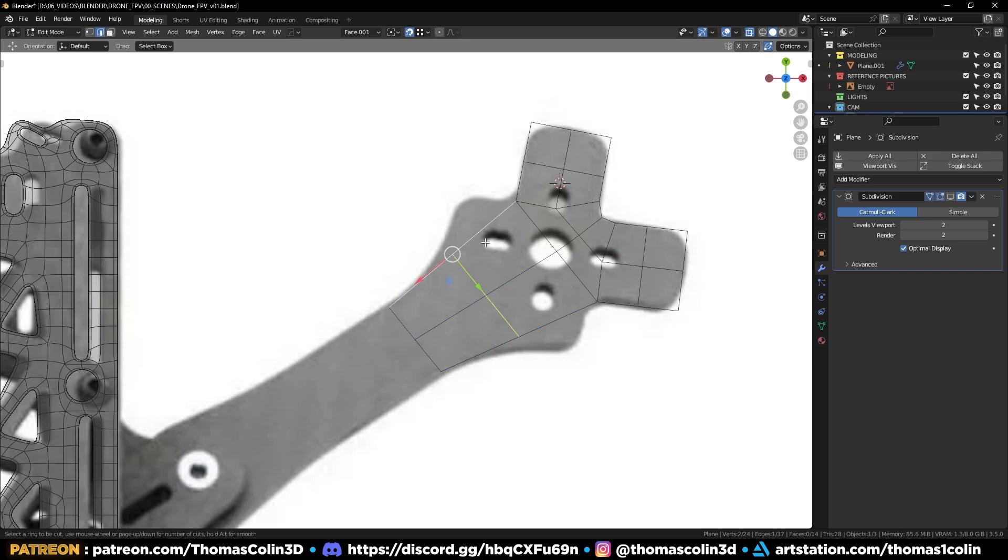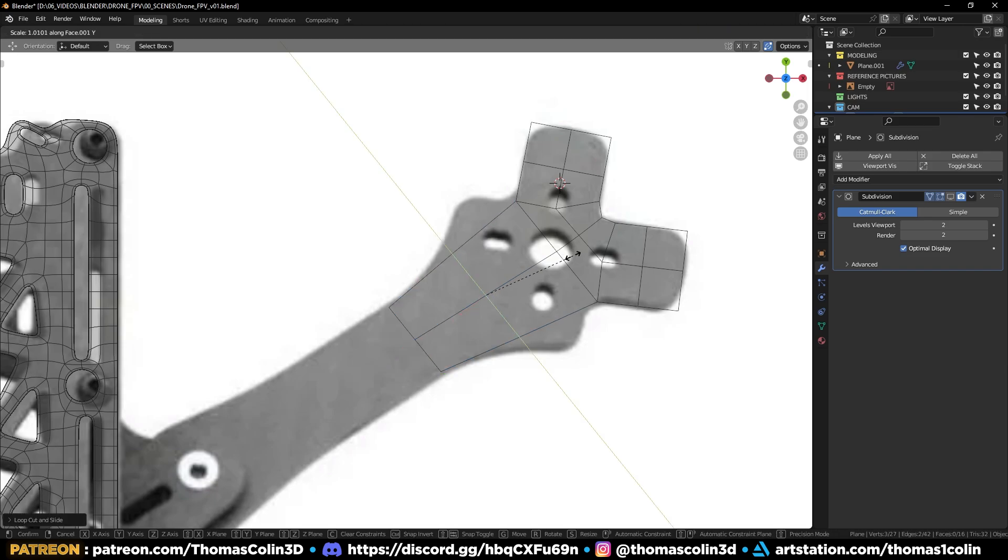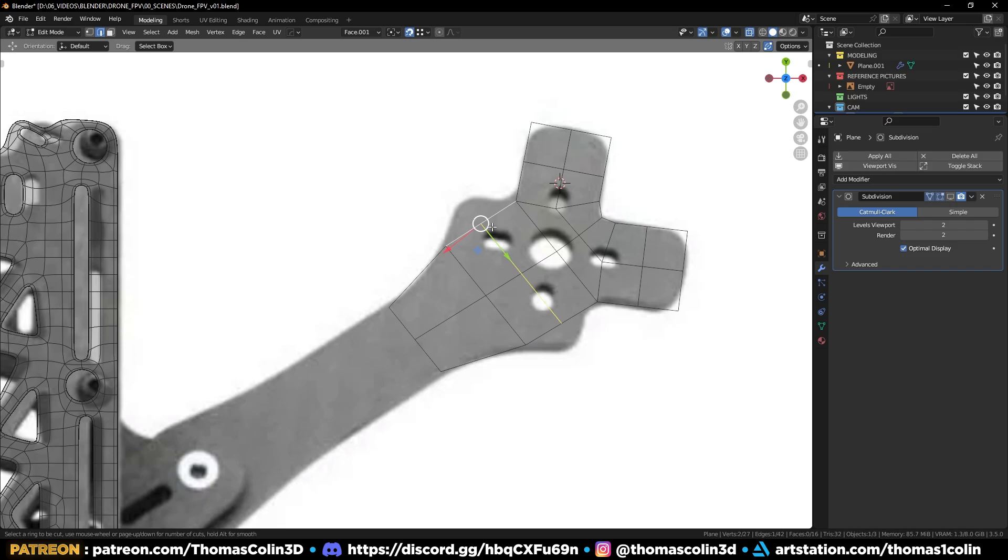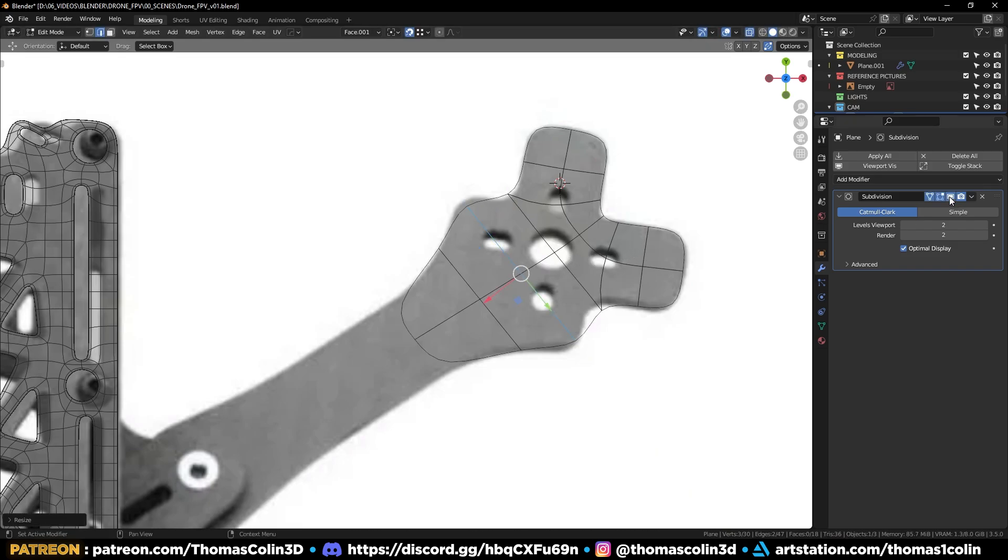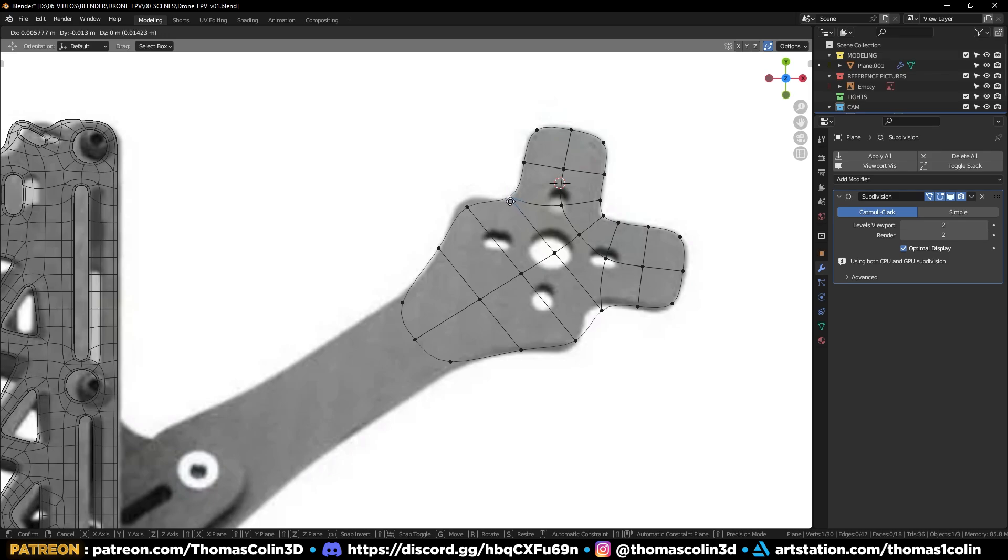Add some loops. Make sure to enable the subdivision surface modifier to match the picture more accurately.